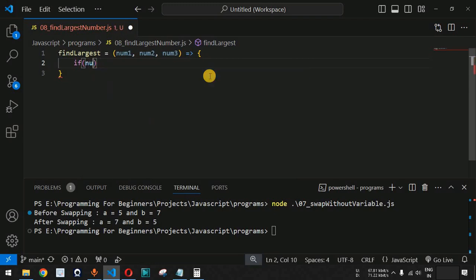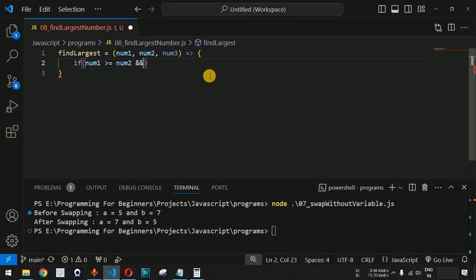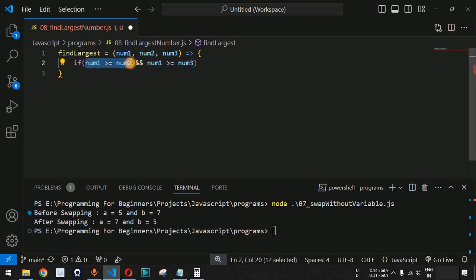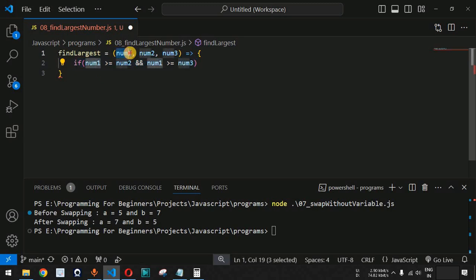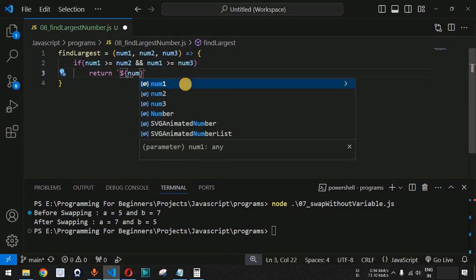We need to write the body of the function. We are going to check the condition whether num1 is greater than num2 and num3. We use the condition: num1 greater than or equal to num2 AND num1 greater than or equal to num3. If both conditions are true, the entire expression is true and we return num1. We can return a string using a template literal: '${num1} is largest'.